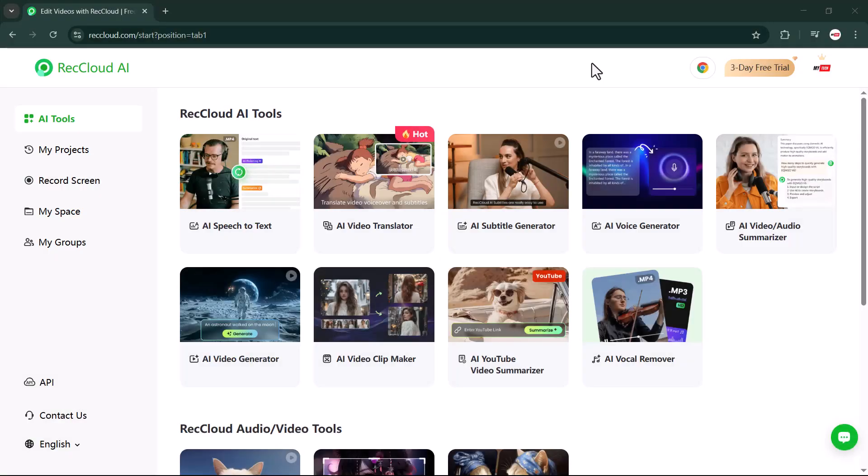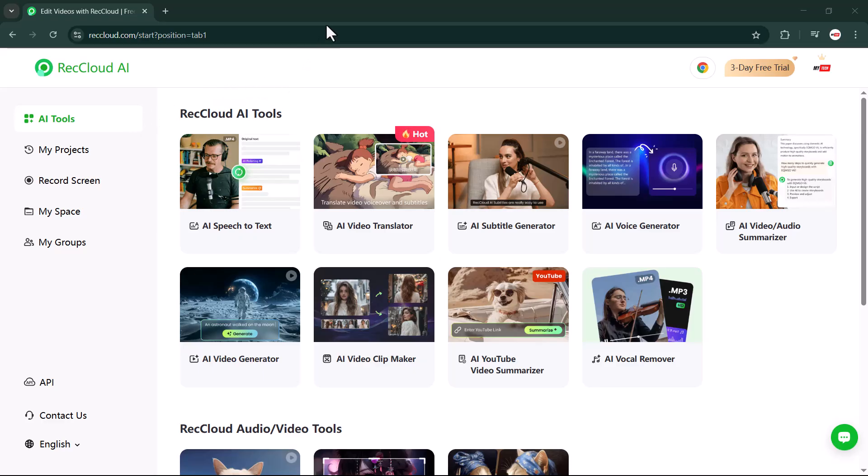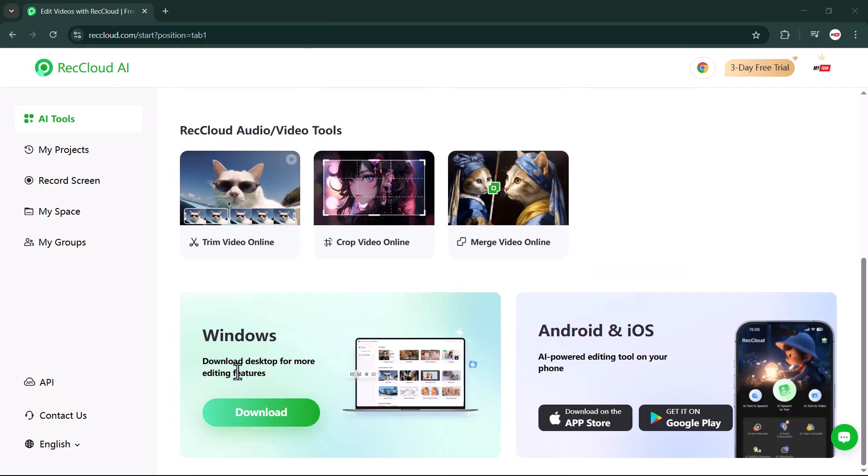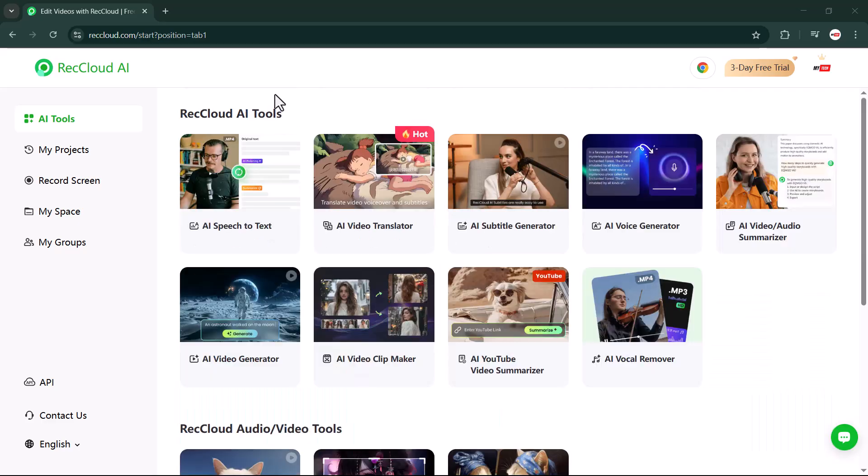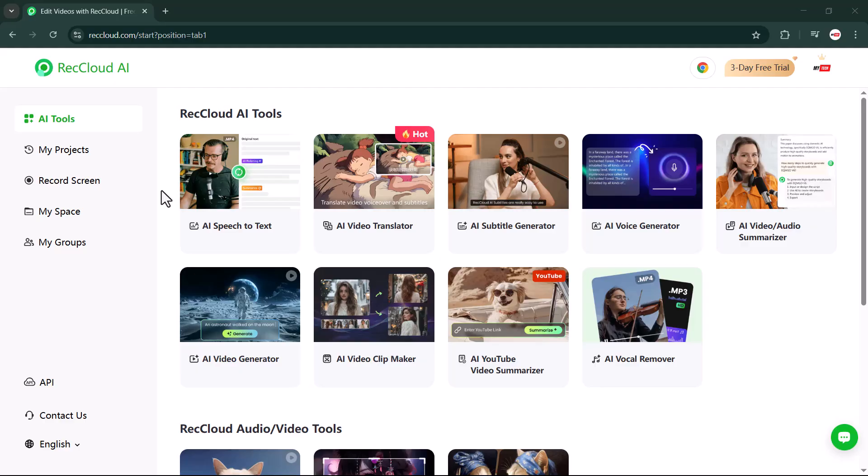Once you create your account, you will land on a simple and user-friendly dashboard. From here, you can access multiple tools under RecCloud's audio and video tools. The best part: it works across Windows, Android, and iOS, so you can use it on the go no matter which device you are on.